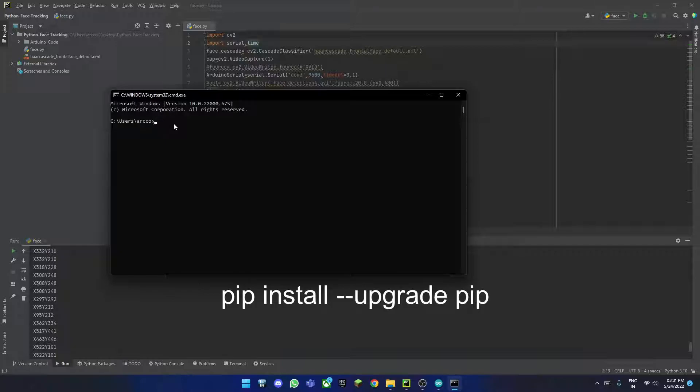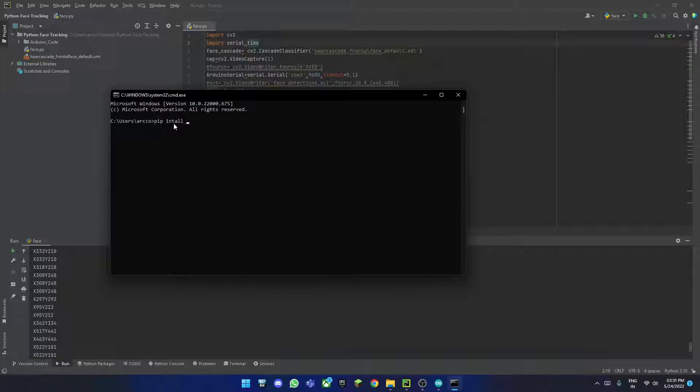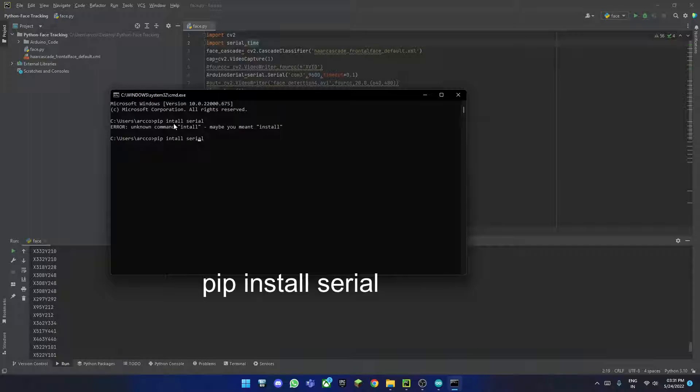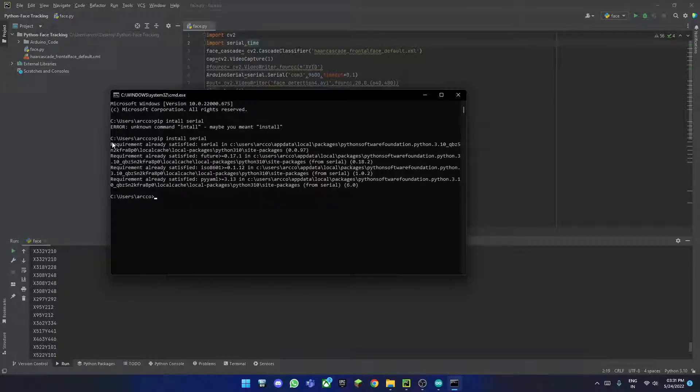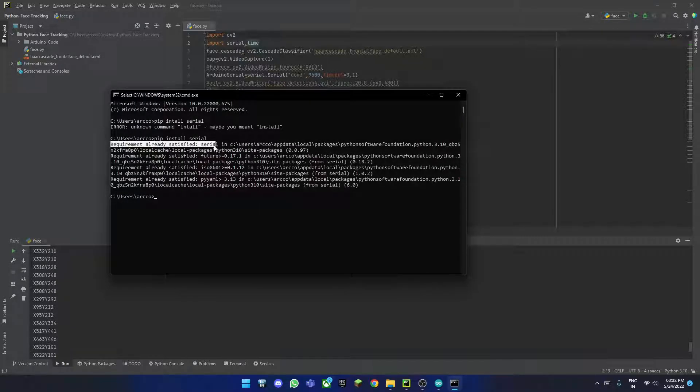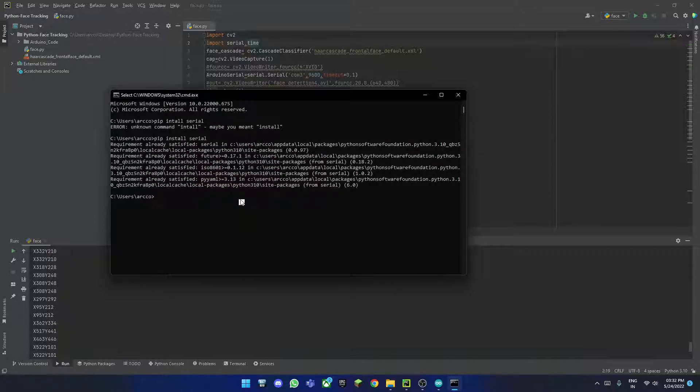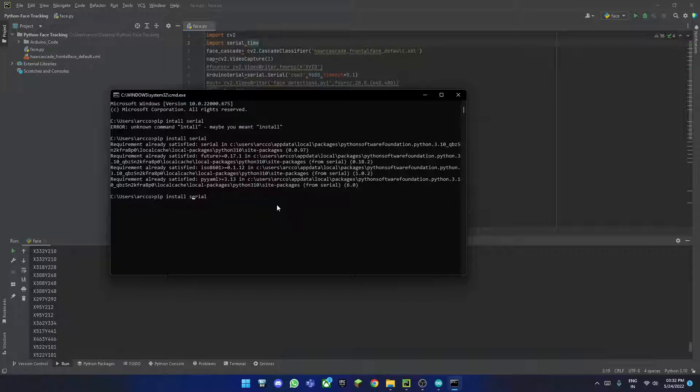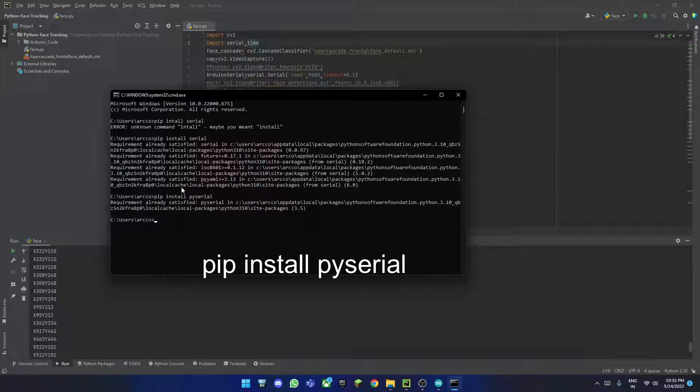We will do pip3. If your pip is not upgraded, you can use install. I will leave the commands down. You can use the upgrade pip command, which will also be in the description. We will use pip install serial. As you can see, in my case, serial is already installed in the location. Next we will install pyserial, the serial library for Python. We will pip install pyserial. As you can see, it is also installed in my case.